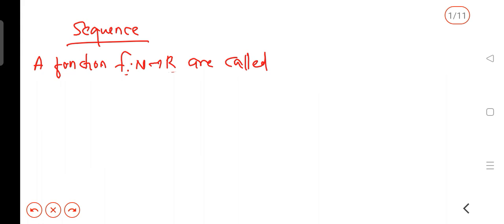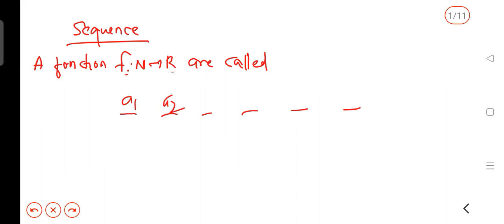What does sequence mean? We define a function from the natural numbers to the real numbers. Each natural number corresponds to a position — first position, second position — and we assign a real number to each position.